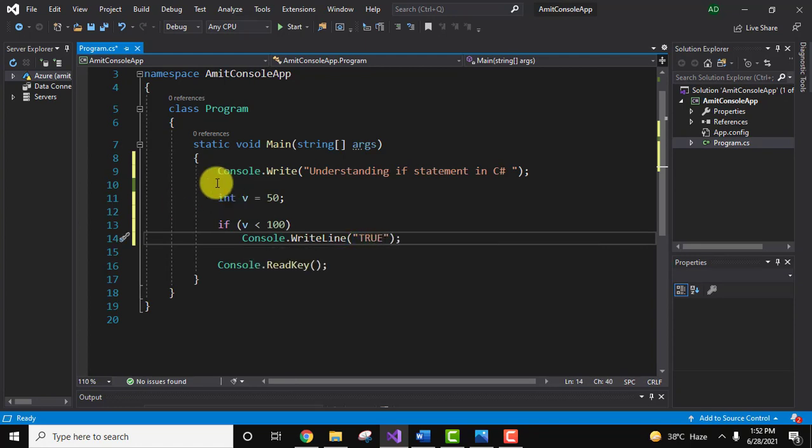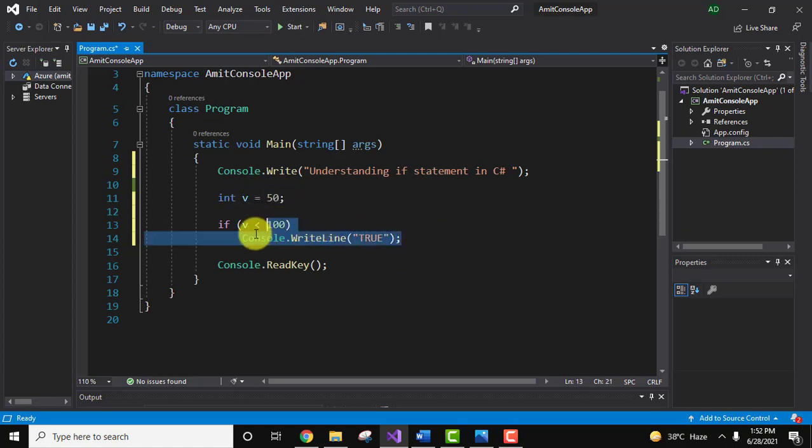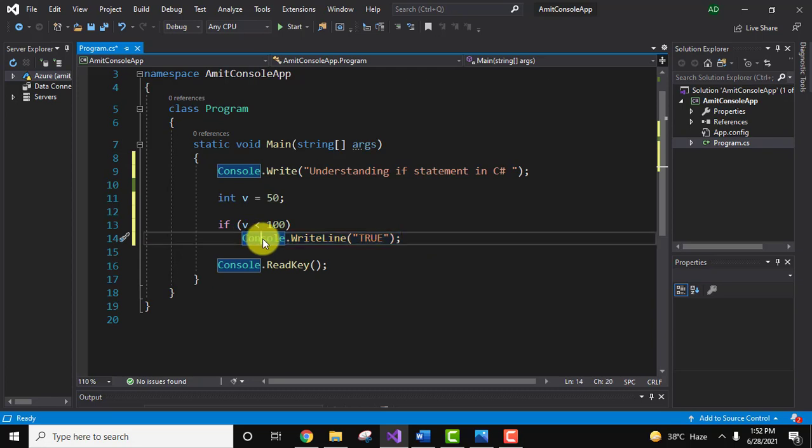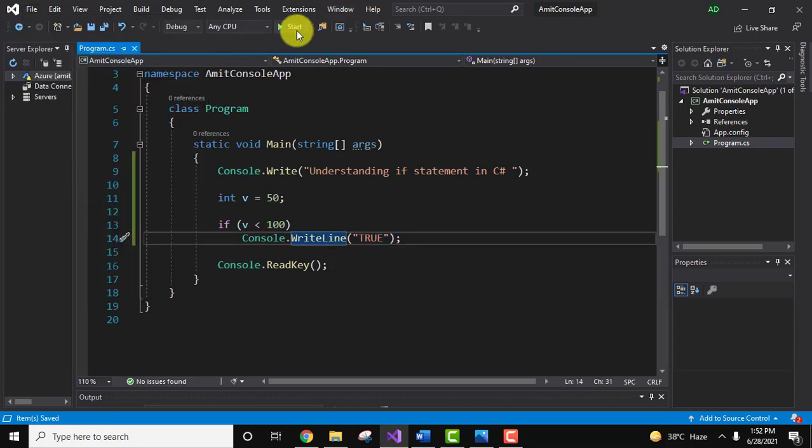It's fine now. When I print this, since the value of v is less than 100, this line will get printed. I'll save it, save all, and I'll run it now.